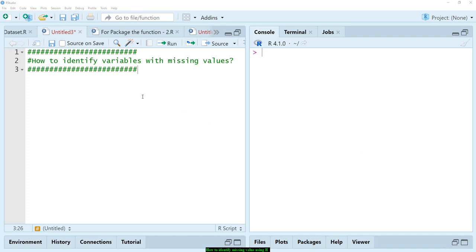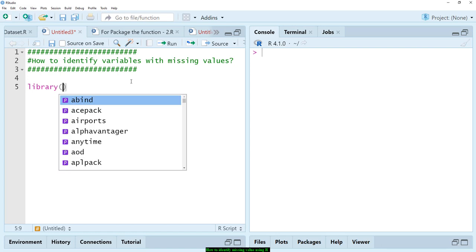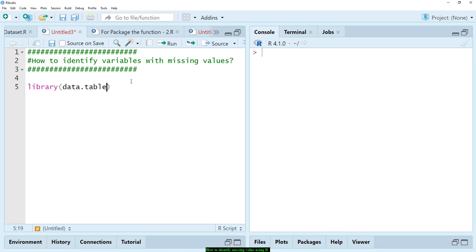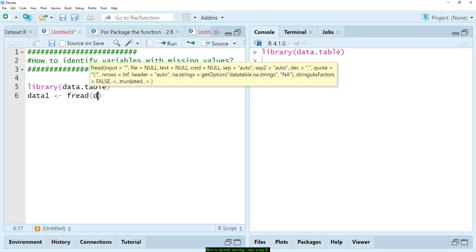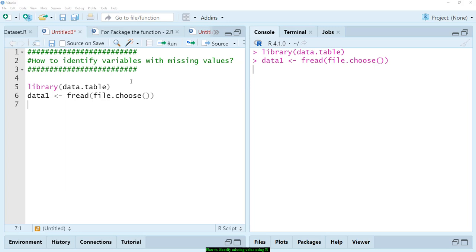Bismillahirrahmanirrahim. Assalamu'alaikum warahmatullahi wabarakatuh. Today I want to show you how to identify variables with missing values. I have a large data — let me call it data1 — loaded using data.table's fread with file.choose.